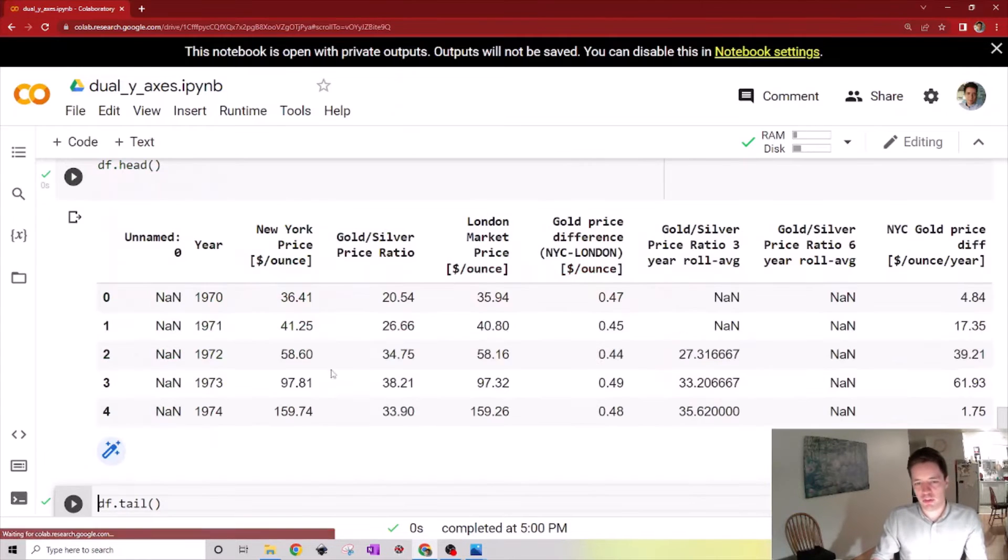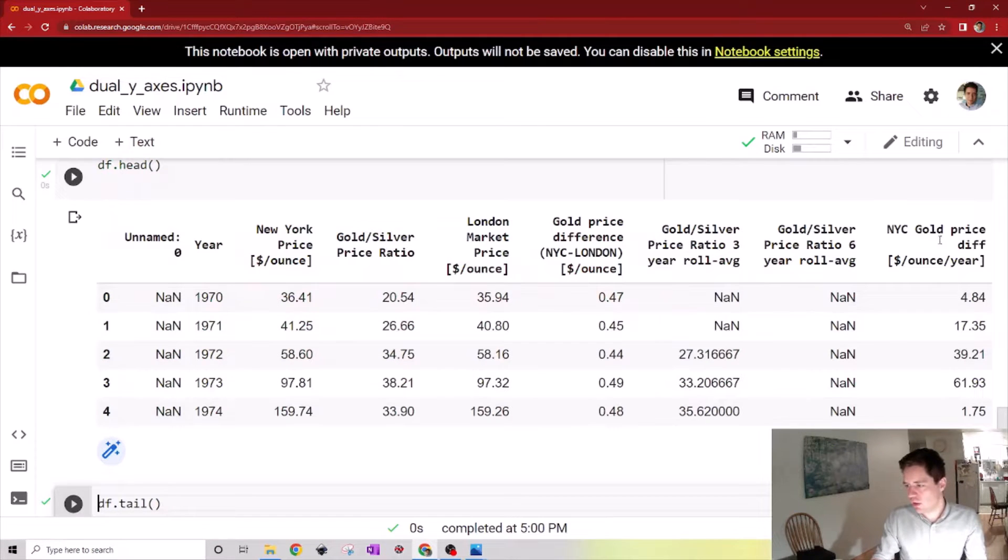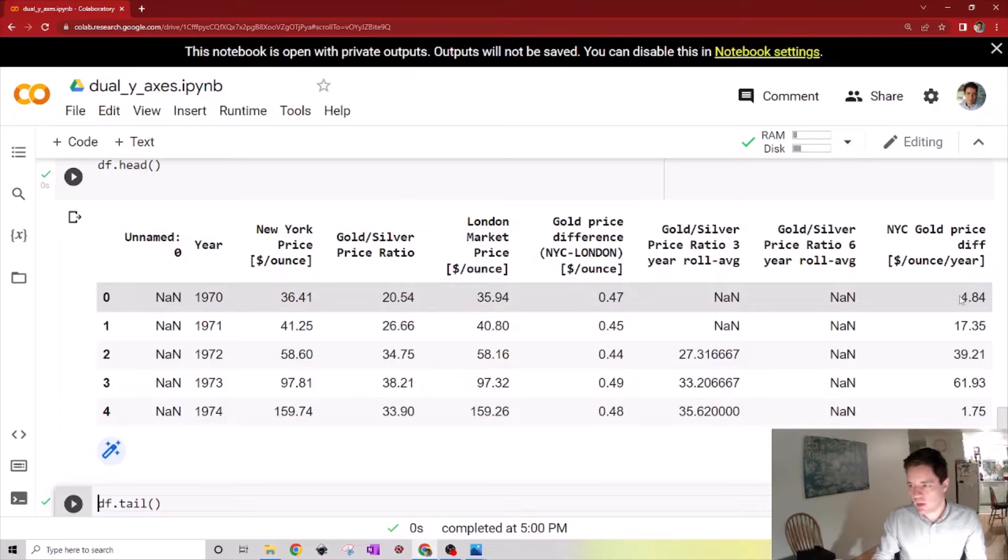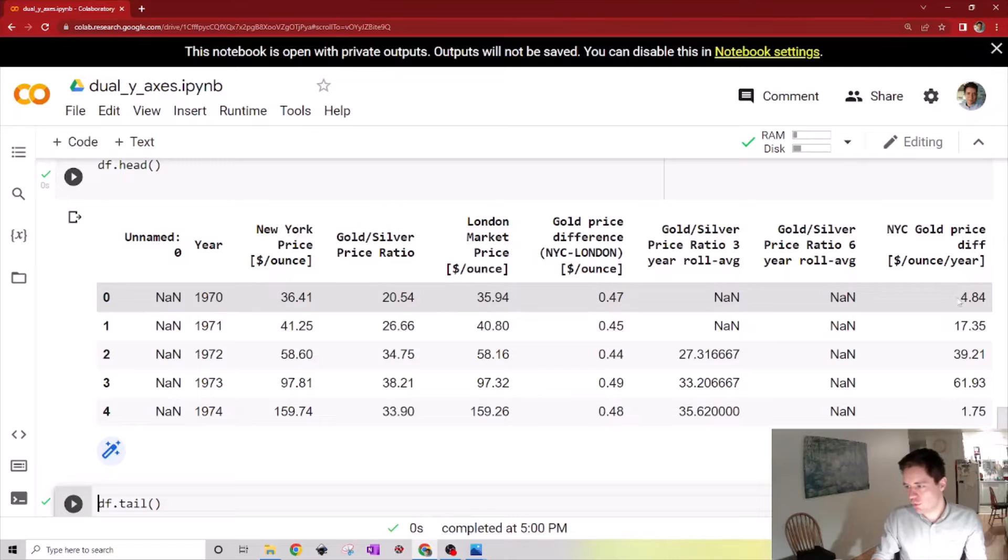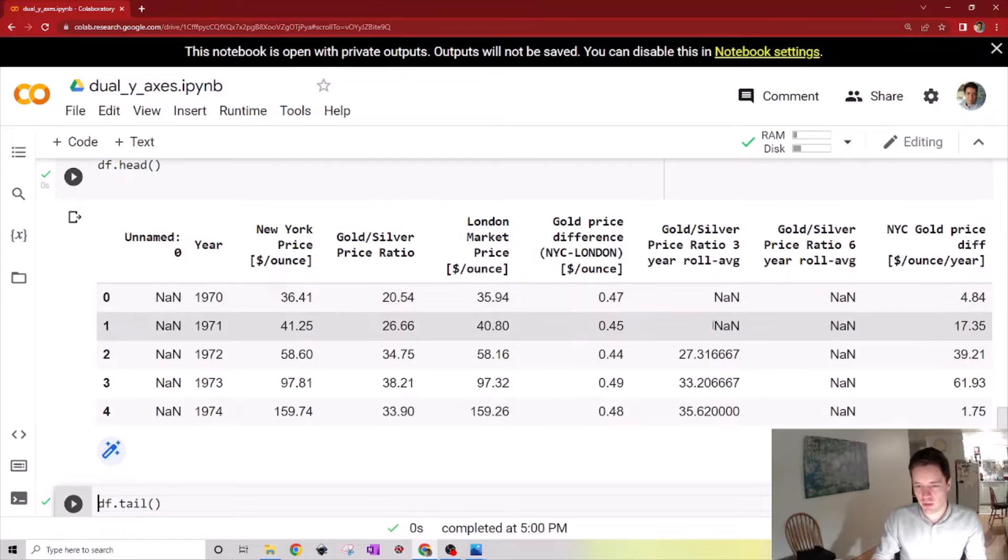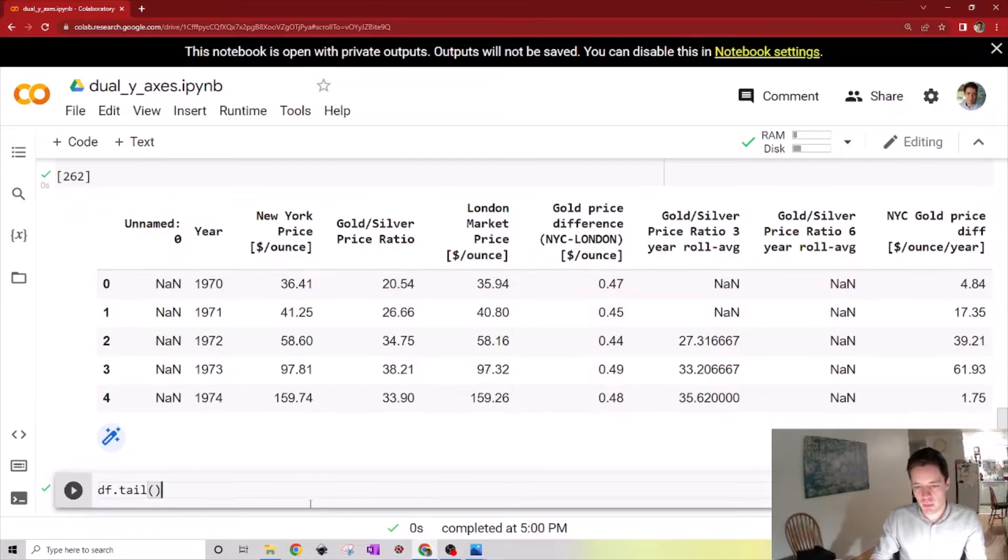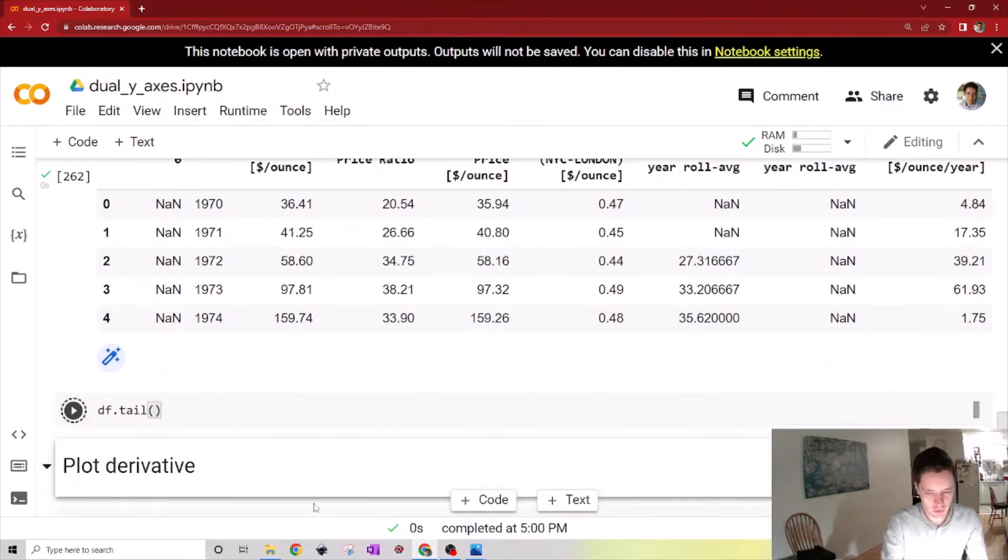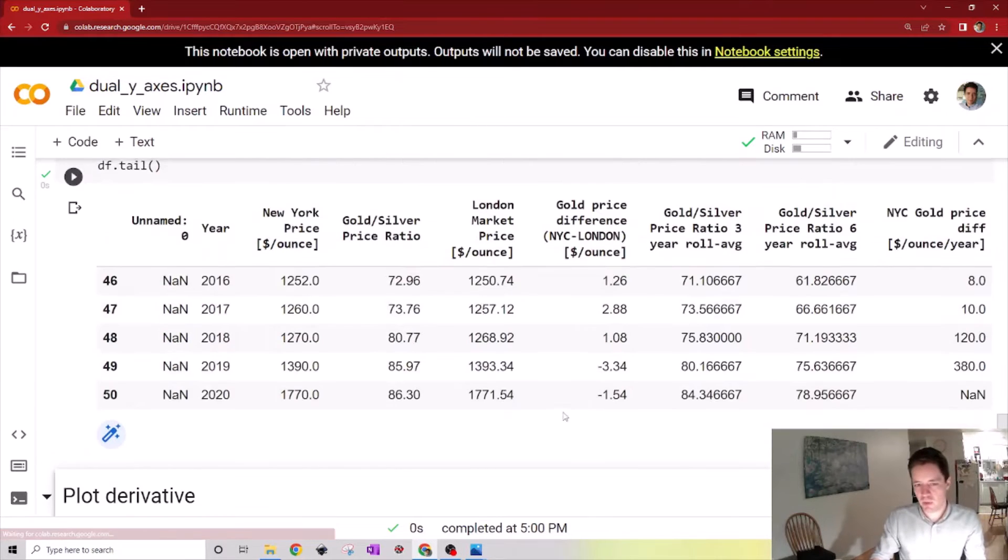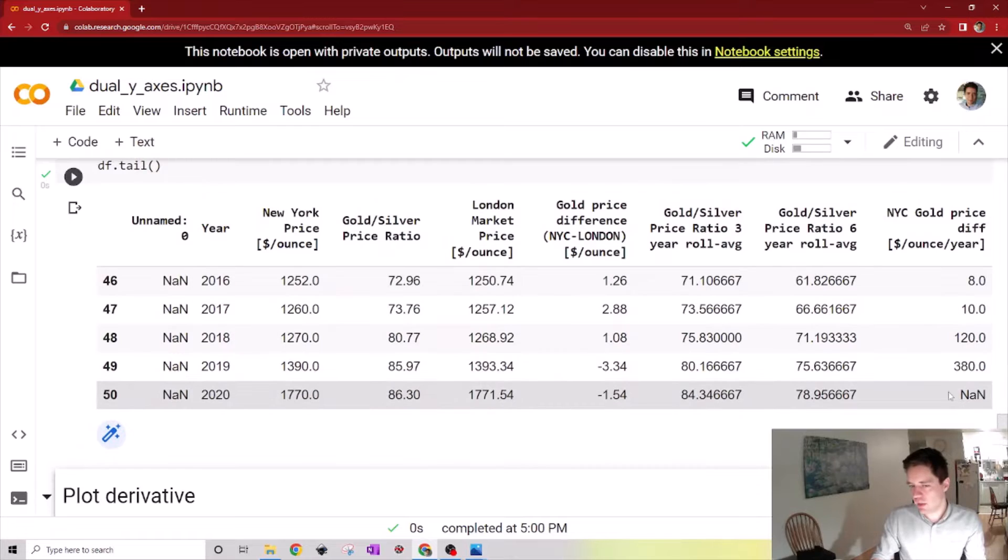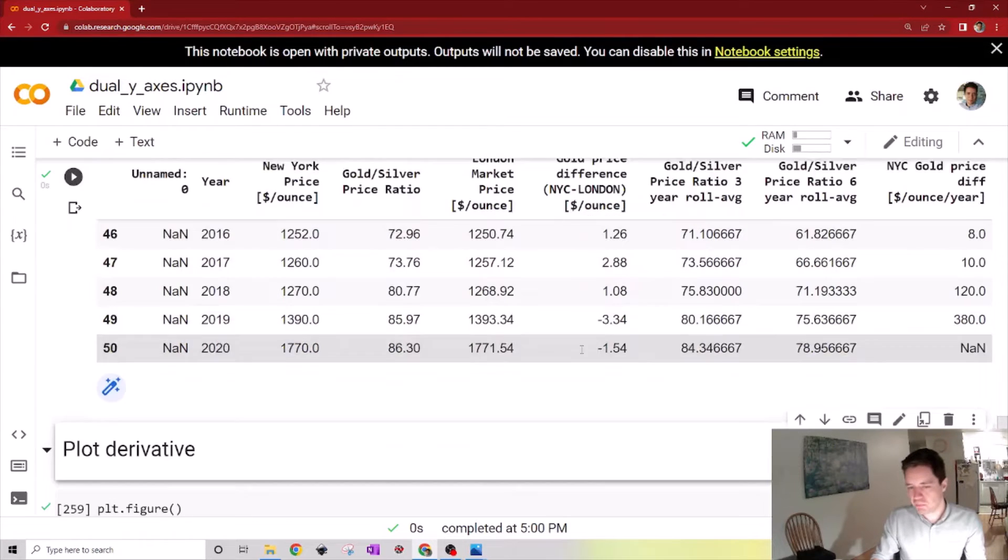Let's print this out and see. Now we can see the change in the gold price over this column, and it says it's four dollars, so that should make sense—we go from 36 to 41. 4.8 seems sensible, and we can also take a look at the tail and see that we get a NaN down here for the final entry.